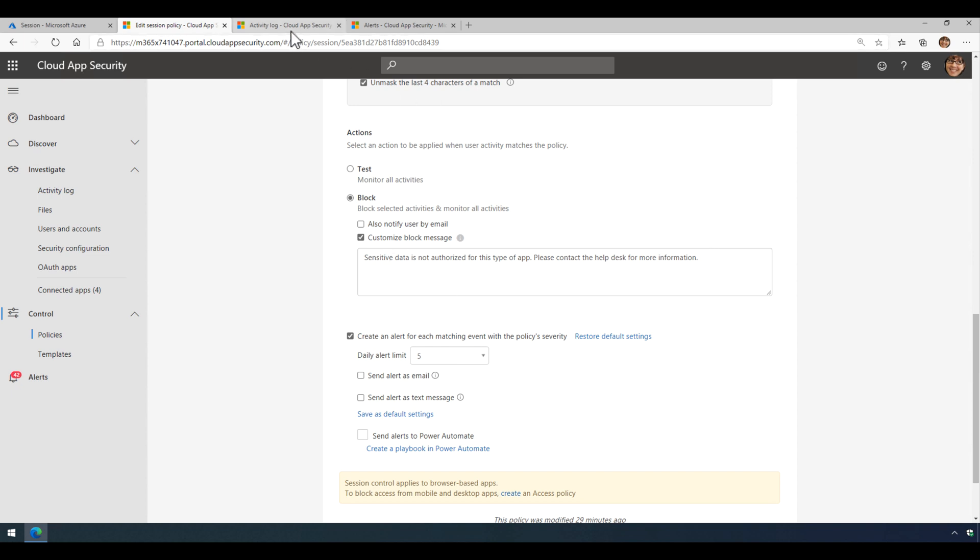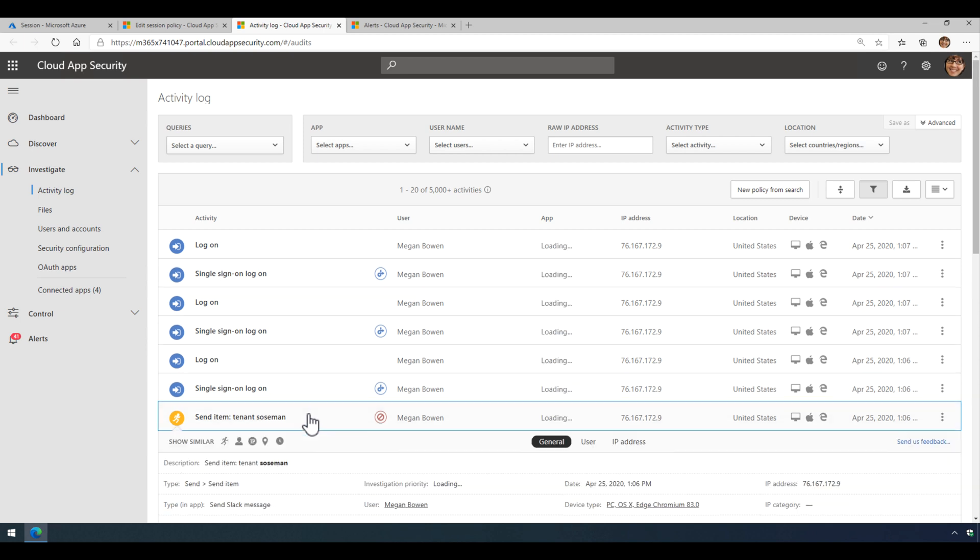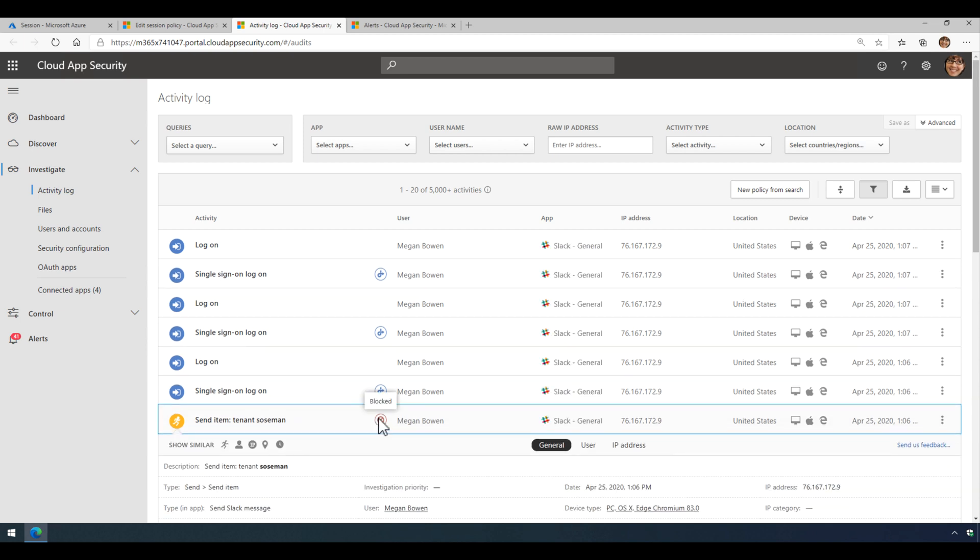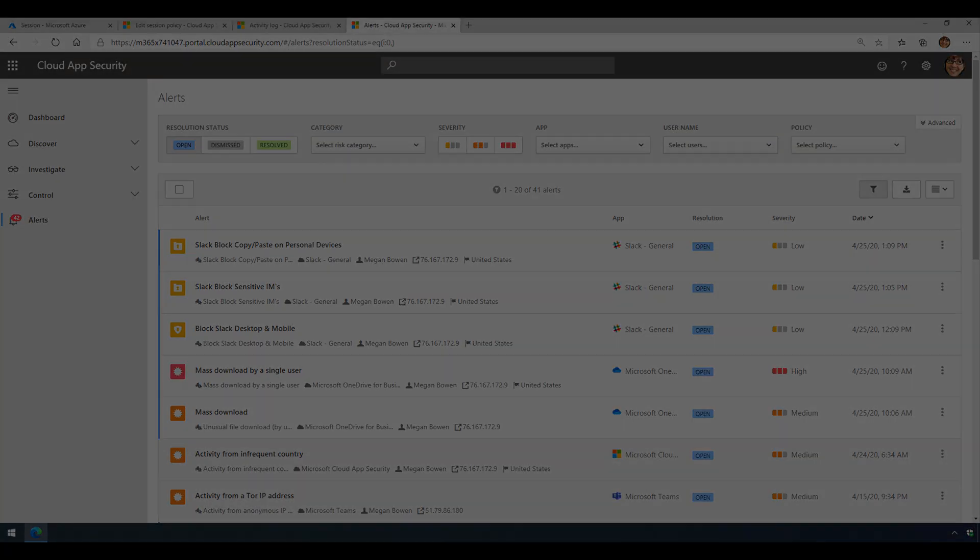And when I do that, it's going to show up in my activity log here in Cloud App Security as being blocked. And then I'm also going to get an alert here, letting me know that it was blocked. So let's take a look at this in real life and see what happens in a demo.